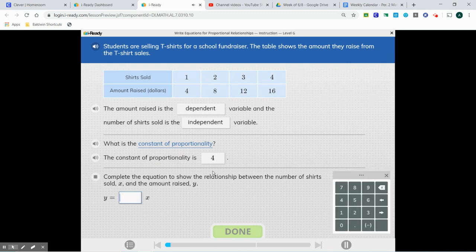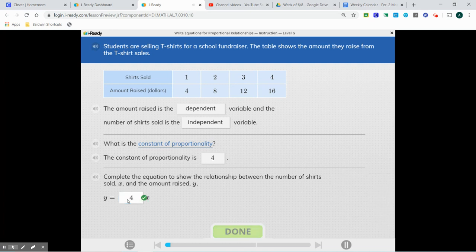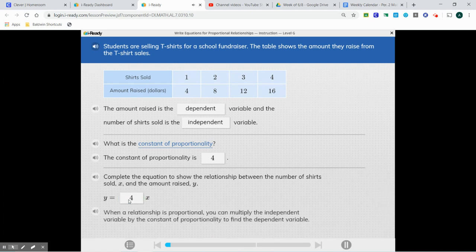Complete the equation to show the relationship between the number of shirts sold, x, and the amount raised. Our equation for a proportional relationship is y equals k times x, where k represents the constant of proportionality. So all we are going to do is type 4 in there, and that's our equation: y equals 4x. When a relationship is proportional, you can multiply the independent variable by the constant of proportionality to find the dependent variable.